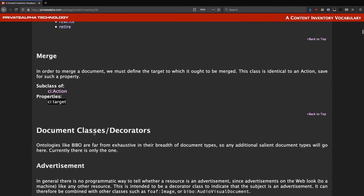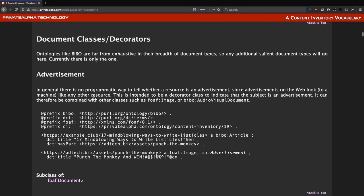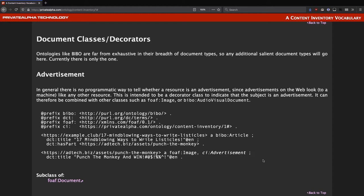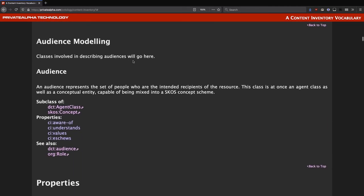Next we have the document types and decorators, of which there is currently only one: a class to denote that a resource is an advertisement. Conventional document types can say whether something is an article, image, or video, but can't express what's on it. This designation is important in automated inventories for separating wheat from chaff. Finally, there is the class for describing audiences. This inherits simultaneously from the agent class of Dublin Core and the concept class from SKOS, enabling us to do sophisticated reasoning over audience segments.